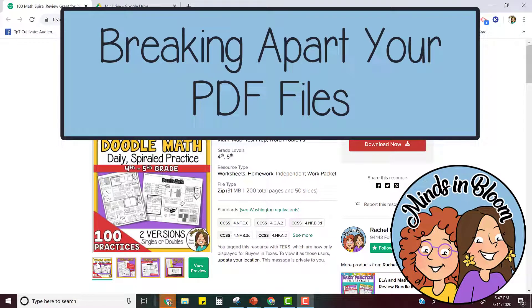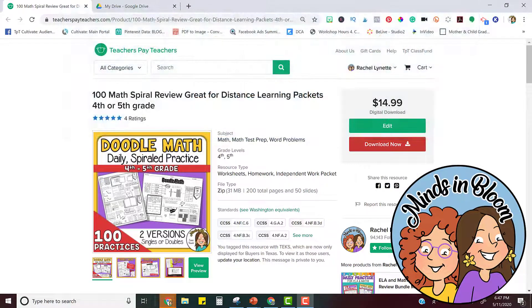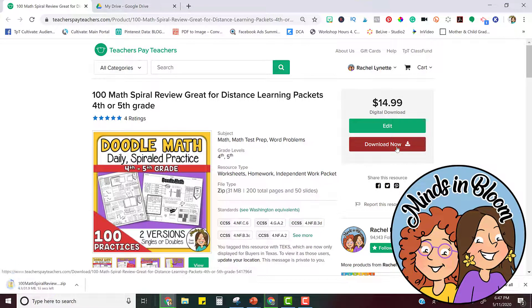Hi, this is Cassie Nowak and I just wanted to show you how you can take a file that has lots and lots of pages and just share one of those pages or several of those pages with your students. I'm going to download a product and this one has over 100 pages and I don't want to give those all to my students at once. Maybe I want to give them a week's worth at a time.